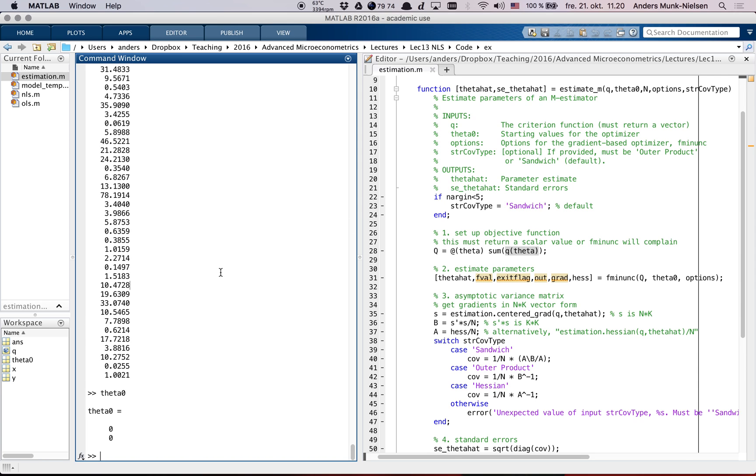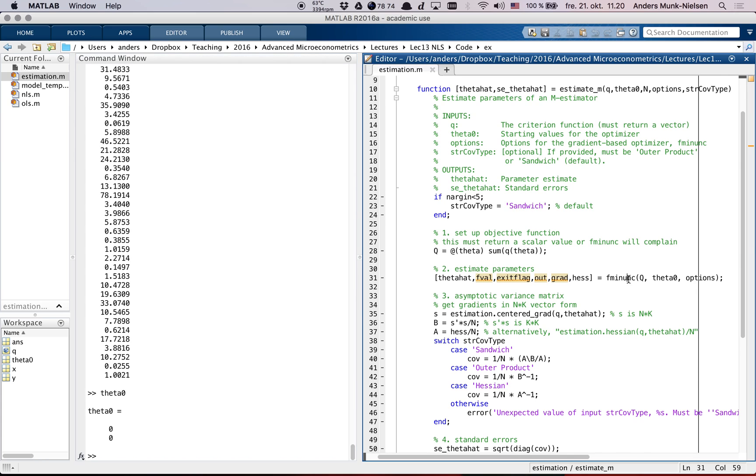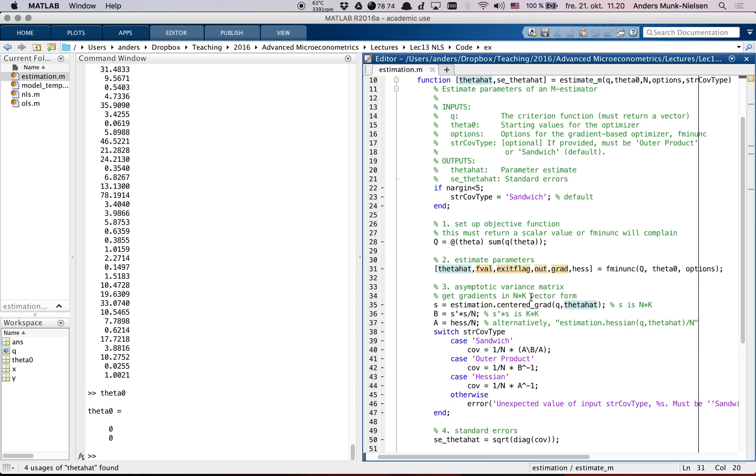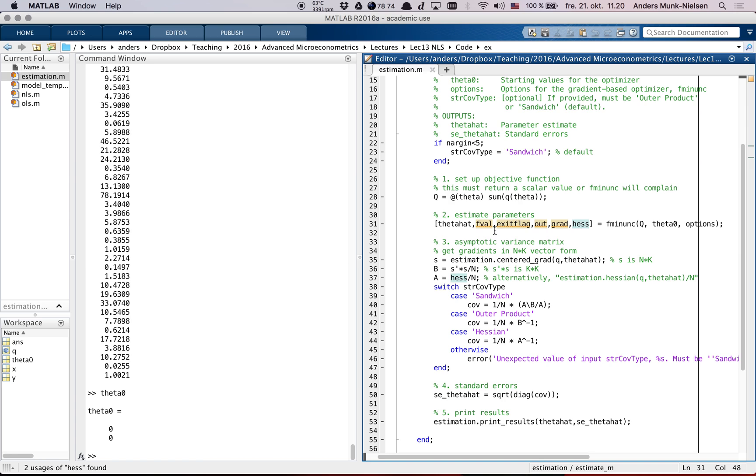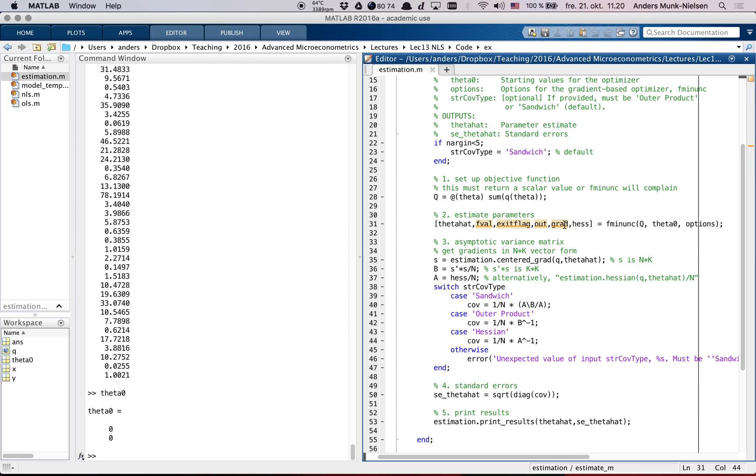Because it turns out, as we will talk about on Tuesday, that there are actually alternative versions of this if something called the information matrix equality holds. Then it sets up the q function in the same way as I just did before - the sum of little q. So this one will return a number, and it calls fminunc, the optimizer, with this function. And it outputs the estimates theta hat and a bunch of other things, the most important one being the Hessian.